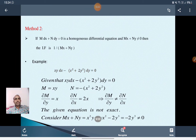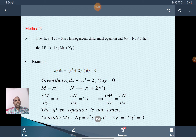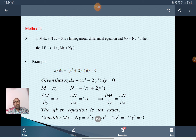Method 2: If M dx plus N dy equal to 0 is a homogeneous differential equation and Mx plus Ny is not equal to 0, then the integrating factor of M dx plus N dy is 1/(Mx + Ny).